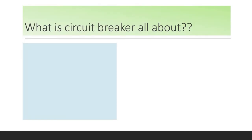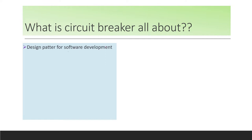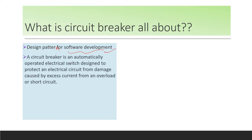What is circuit breaker all about? This is a design pattern for software development. In general, a circuit breaker is an automatically operated electrical switch designed to protect an electrical circuit from damage caused by excess current from an overload or short circuit.